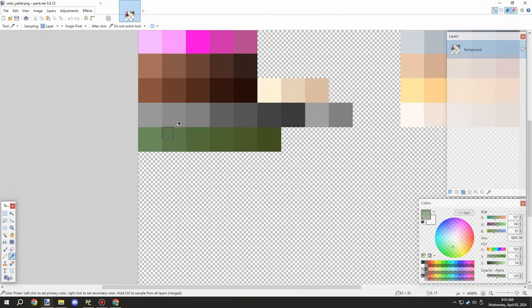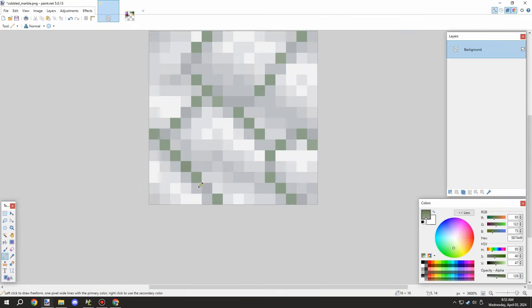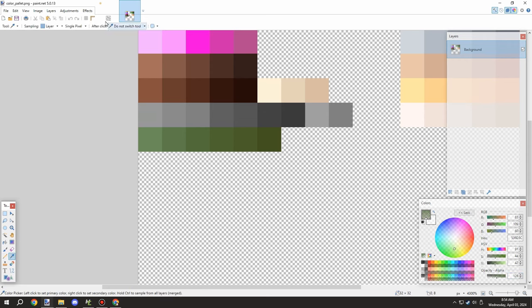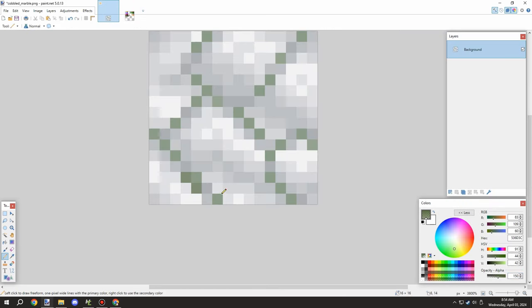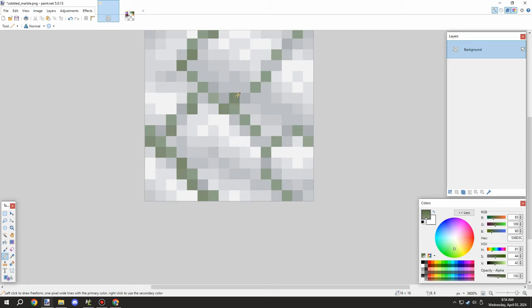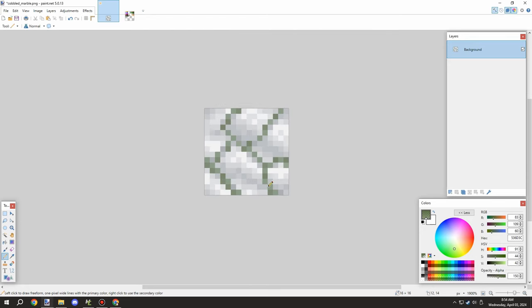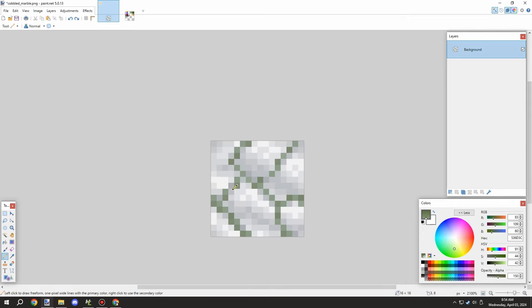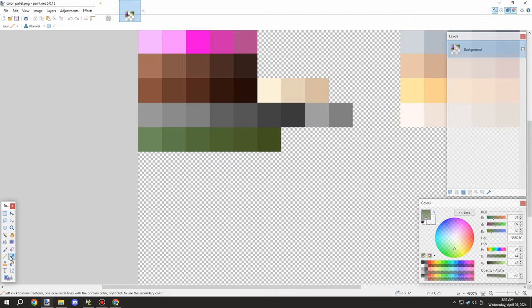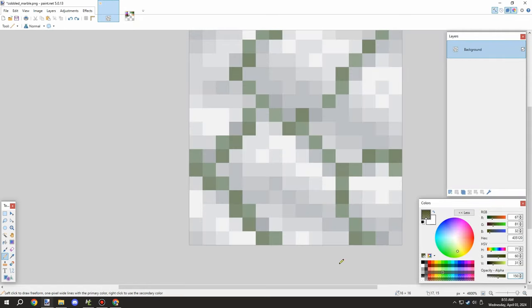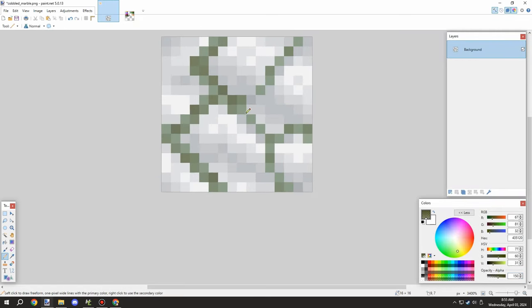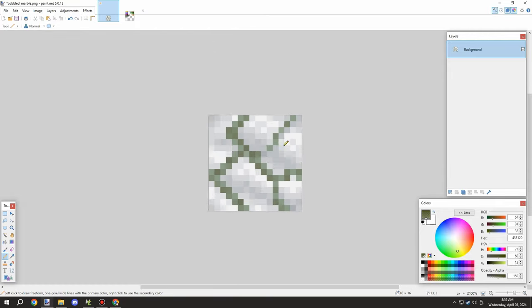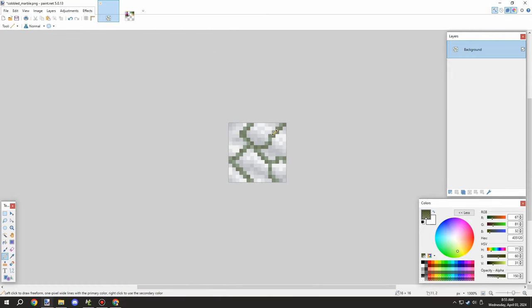The next thing I wanted to work on was improving the mossy texture to make it less sharp than before. I'm using transparency textures to overlay them onto the actual block texture, mixing in some darker shades so it blends in a bit nicer.